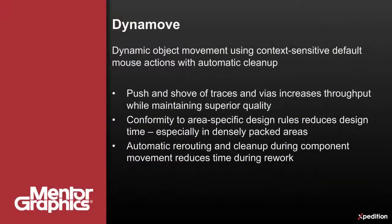Dynamove increases productivity and design quality by providing default action methods to dynamically move design objects. Traces and vias may be quickly moved with powerful push and shove while maintaining superior design quality, greatly improving throughput.